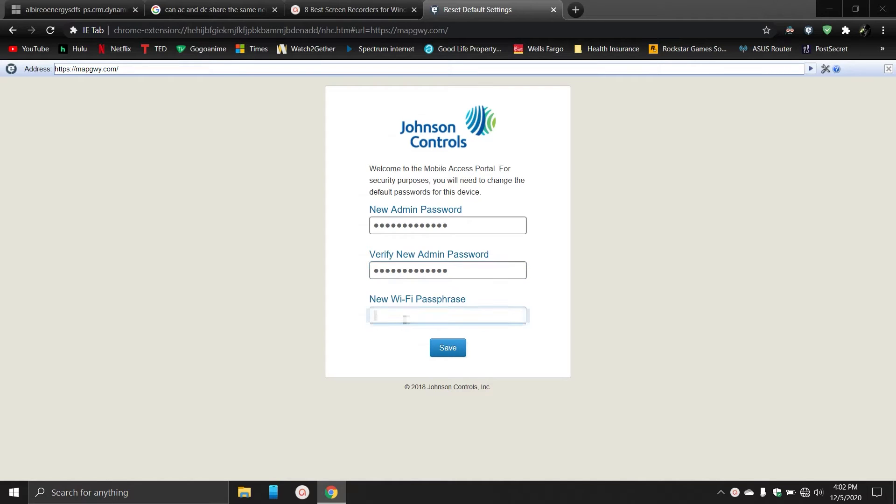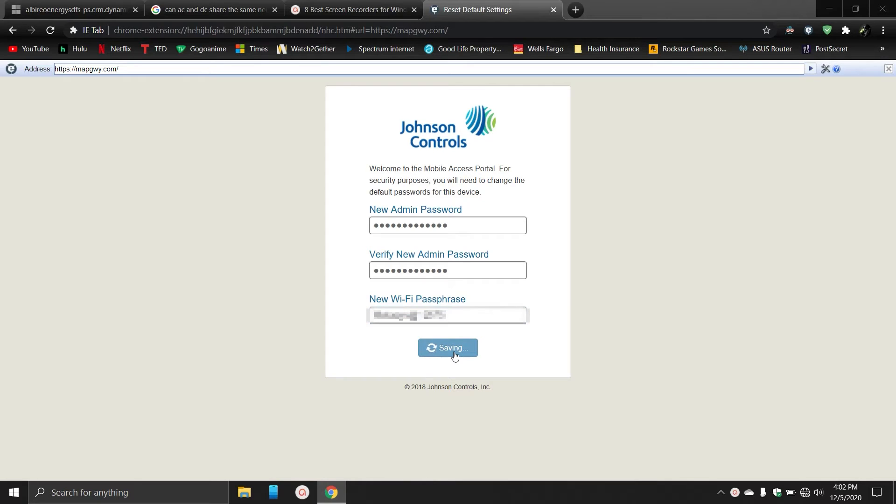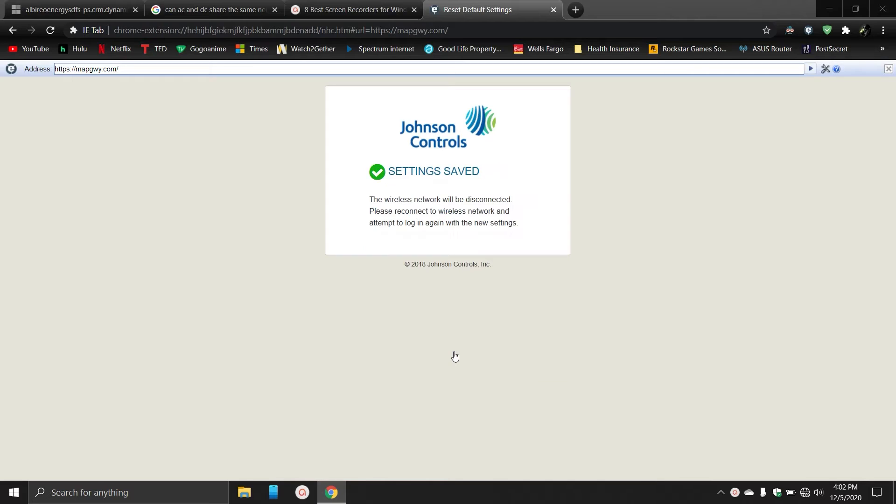We can put a new WiFi password here as well. I do the same thing just to make it easier to remember. And now we wait.